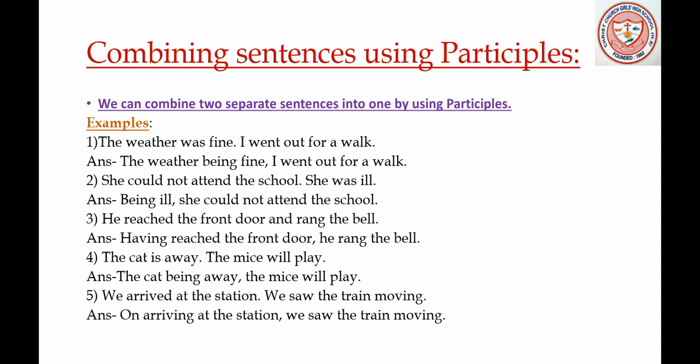Next example: 'She could not attend the session. She was ill.' Using a participle, this becomes: 'Being ill, she could not attend the school.'